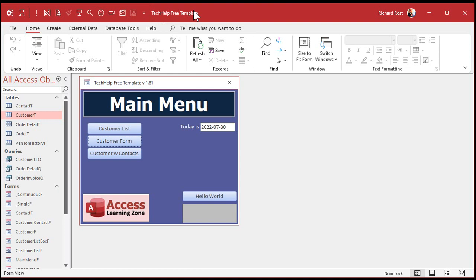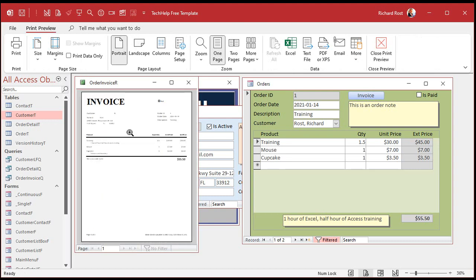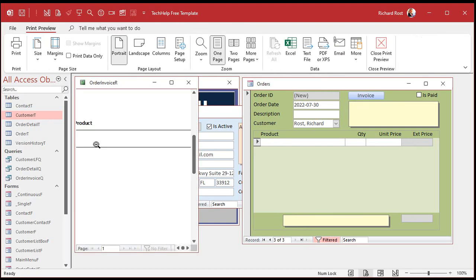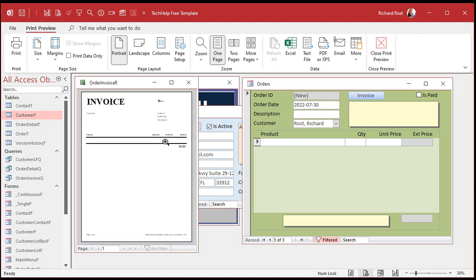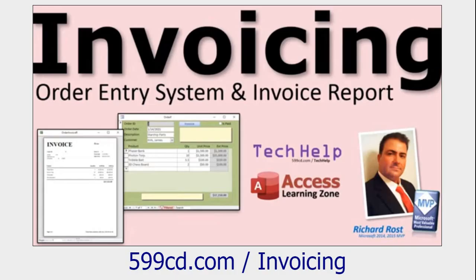Here's a copy of my Tech Help Free Template — a free download from my website. In this database I have a customer form; customers can have orders, and you can print an invoice. But what happens if you go to a new blank record? There's nothing in it. You go to print the invoice and it's blank — you just wasted a print.